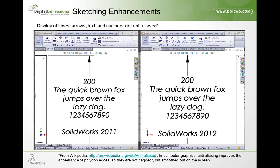First up on sketching enhancements: the display of lines, arrows, text, and numbers are now anti-aliased. On the left you can see SolidWorks 2011 graphics, and on the right SolidWorks 2012 graphics. You can see how much more clear 2012 is — SolidWorks adds gray dots on the text so it's much more smooth. Anti-aliasing, as described by Wikipedia, improves the appearance of polygon edges so they are not jagged but smoothed out on the screen. Let's show SolidWorks 2011 and 2012 side-by-side using the Windows 7 zoom function.